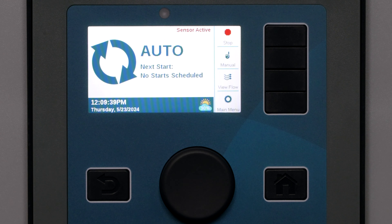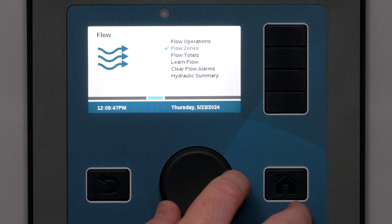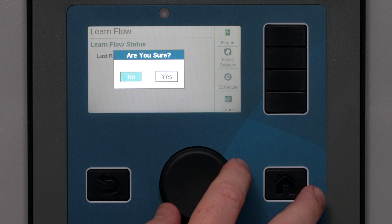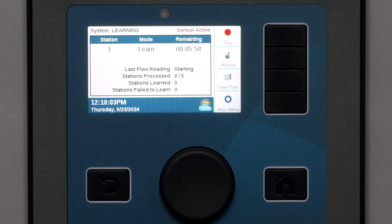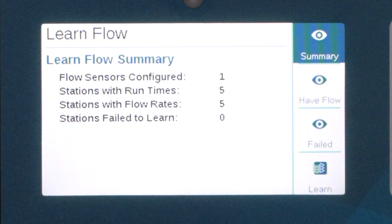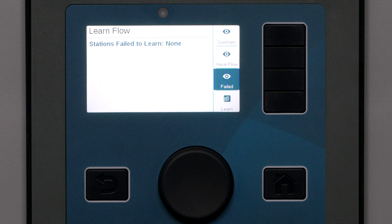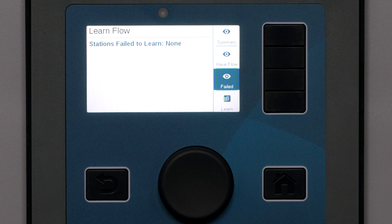Learn flow: Once all the stations are assigned to flow zones, it is time to learn flow if this was not already done in flow monitoring setup. Turn to the flow menu and select learn flow. The controller will only attempt to learn flow for stations that have a run time in the programs menu, to avoid a time-consuming delay for stations not in use. Press the report key to verify that a flow sensor is configured and how many stations are ready to learn. On the report screen, press the key for 'have flow' to see already-learned stations, or 'failed' to see stations that failed to learn. The most common causes of learning failure are very unstable flow or very low flow that the sensor cannot accurately measure.